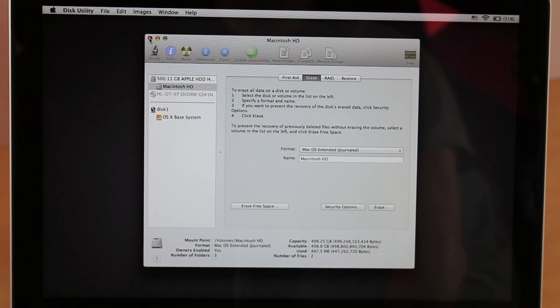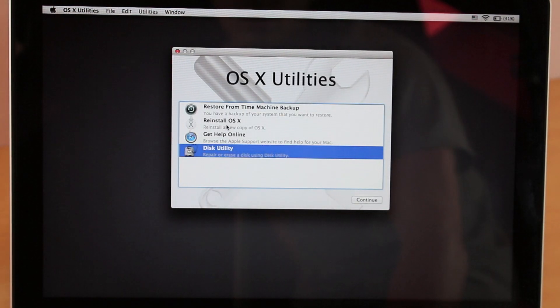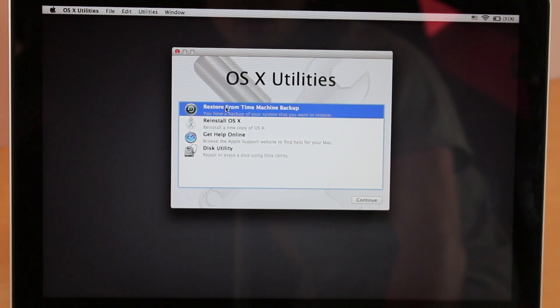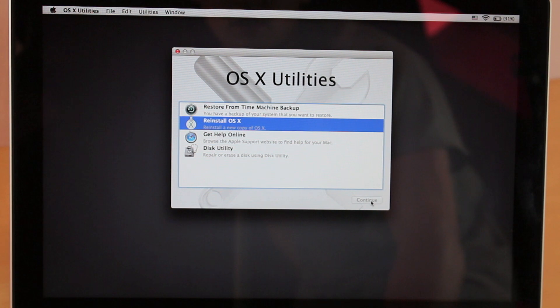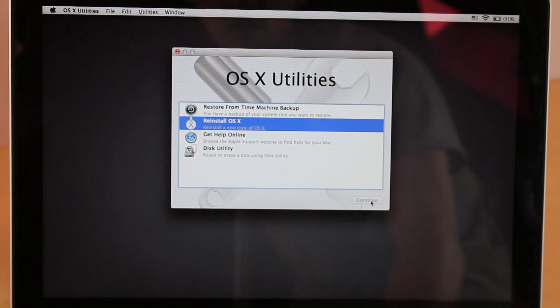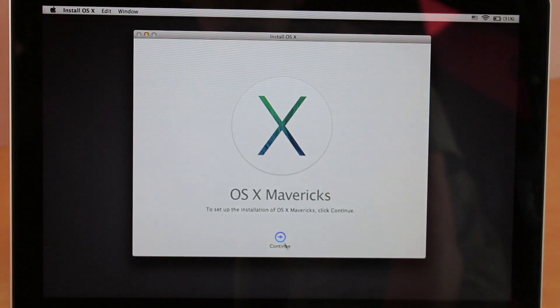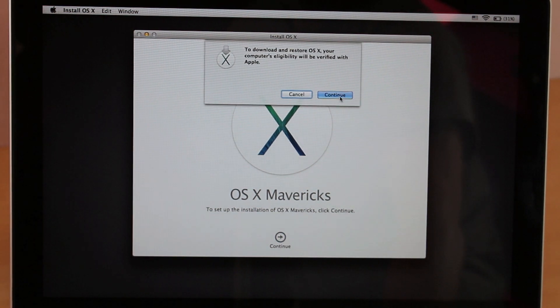So right now there is completely nothing on your hard drive and it doesn't even have any software. To follow up that step, of course we're going to have to install some software. So click on Reinstall OS X. If you do have a Time Machine, I would advise you to back up from your Time Machine. Now just click on continue.